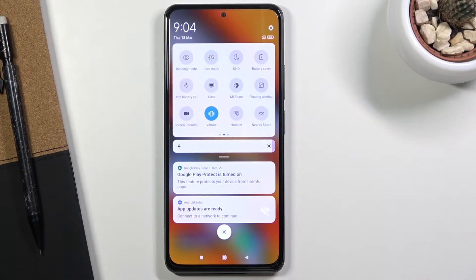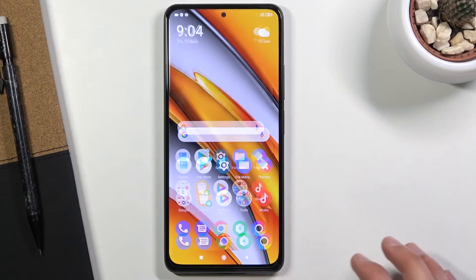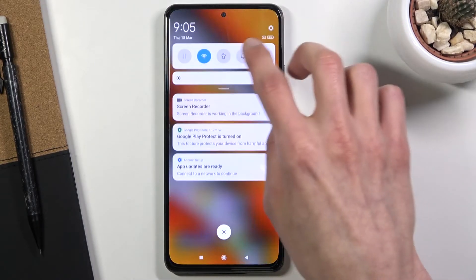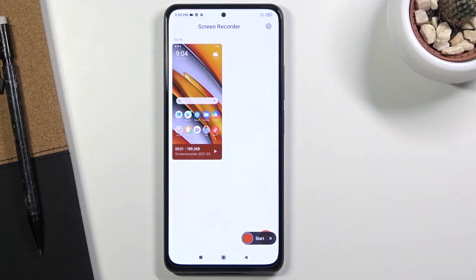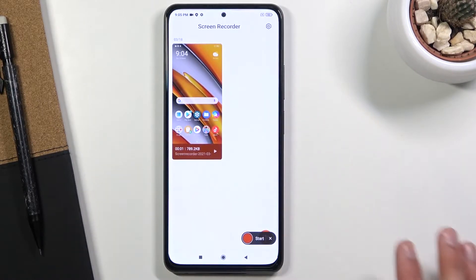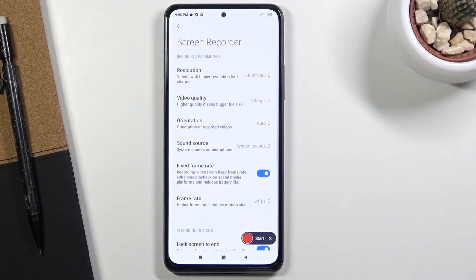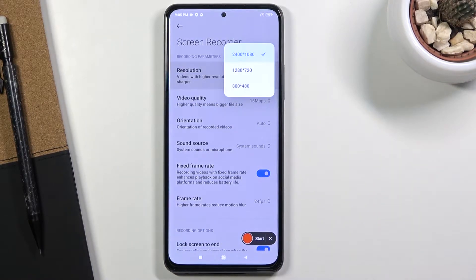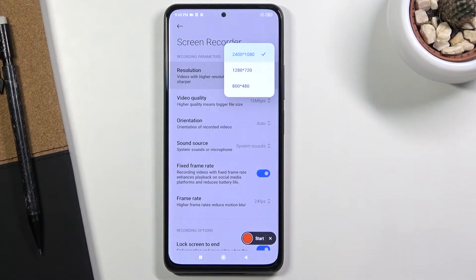Once you find it, you can either tap it to start recording like so, or you can also hold it. When you hold it, it will take you to the screen recorder app where you will see everything that you have recorded, and you also have access to settings when you tap the top right corner.